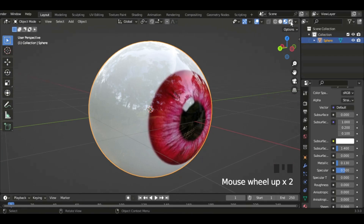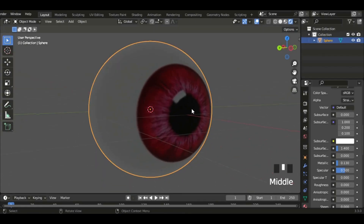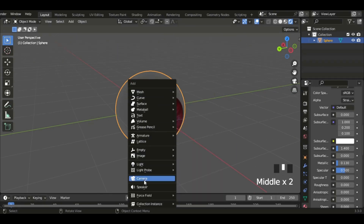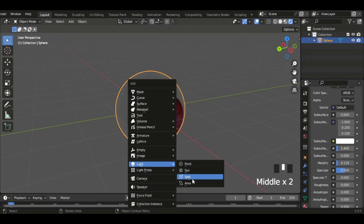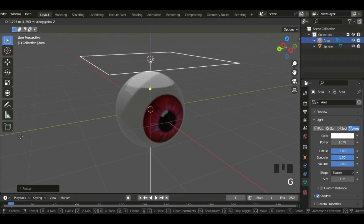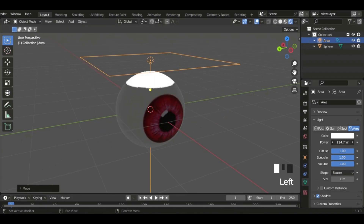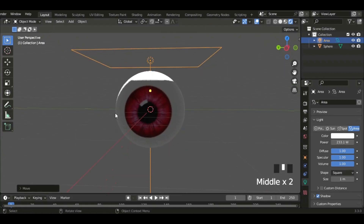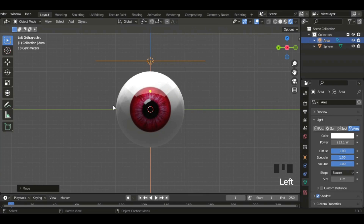I'm going to go to the viewport shading. That is way too dark, so I'm just going to add a light — I'm going to add an area light and then increase the number of watts. Okay, that only lights up part of the eyeball and it'll get even worse.